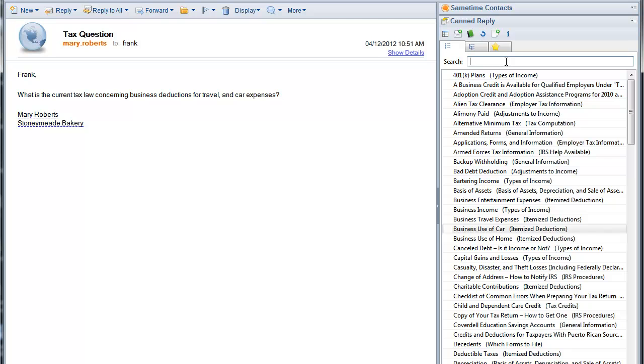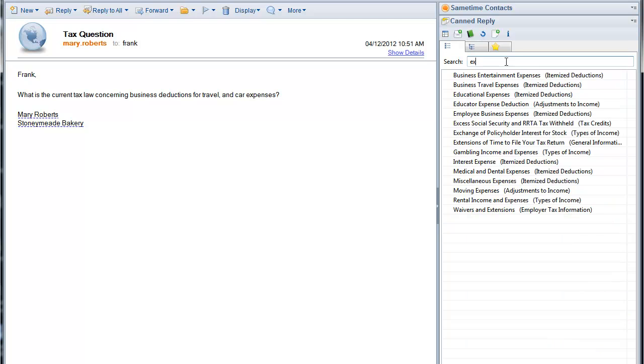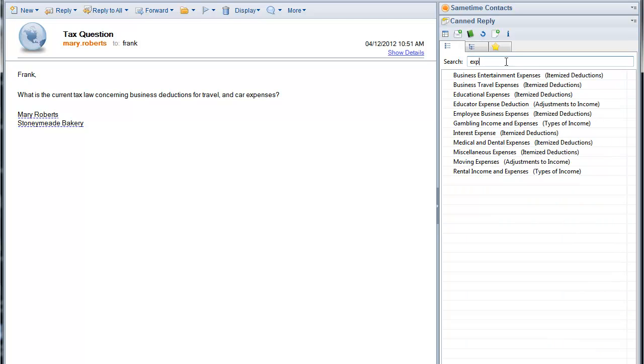Because of so many, we make it very easy to search. Search for expenses, you start typing E-X, notice the list shrinks. All you have to type is E-X-P, you see all the business expense choices.